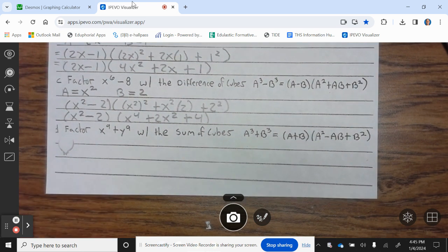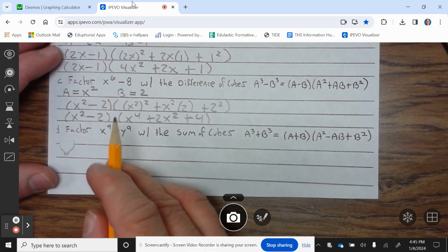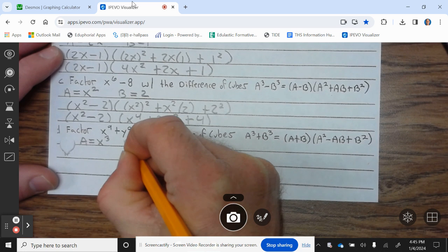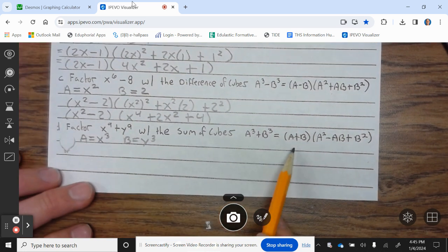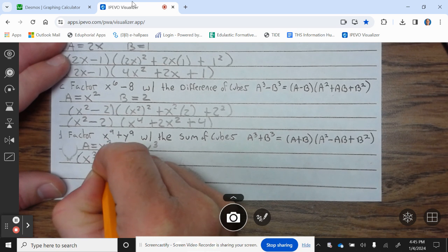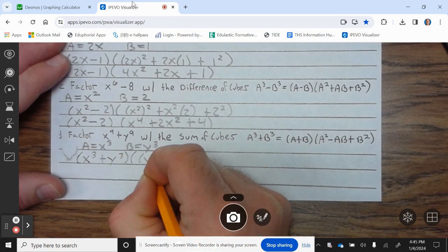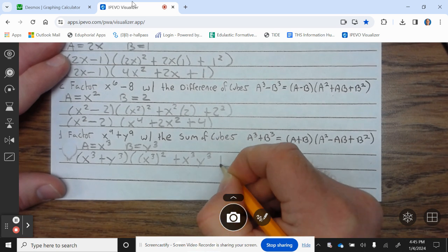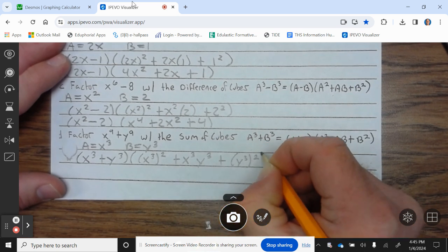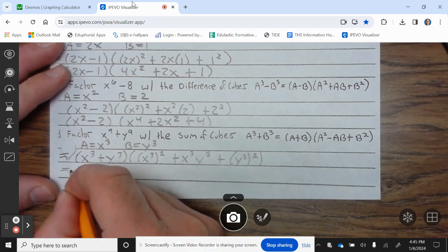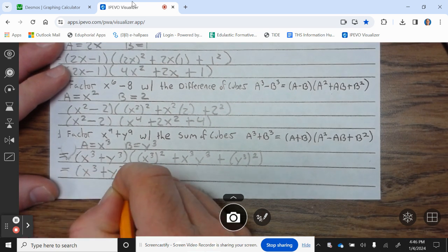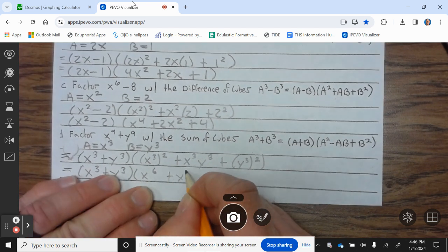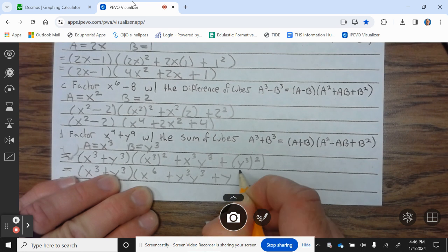For 5c: what cube gives x⁶? The answer is x². And b = 2. So: (x² − 2)(（x²)² + x²·2 + 2²), which equals (x² − 2)(x⁴ + 2x² + 4). For 5d: what cube gives x⁹ + y⁹? a = x³ and b = y³. So: (x³ + y³)((x³)² − x³·y³ + (y³)²), which equals (x³ + y³)(x⁶ + x³y³ + y⁶).